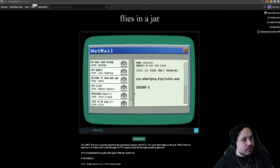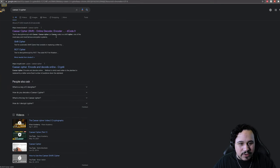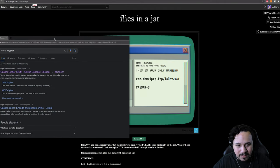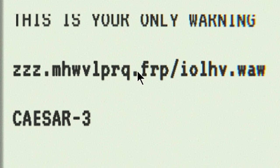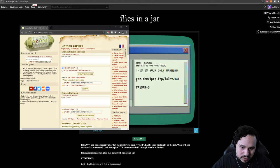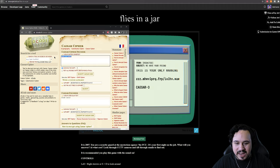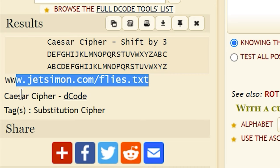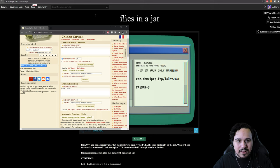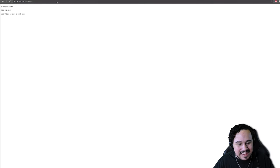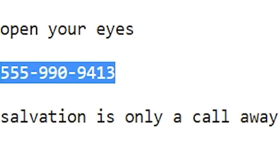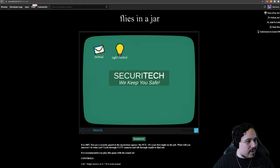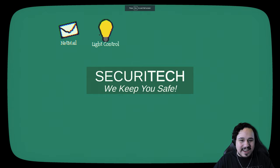This is a cipher. Caesar three. Okay. So we're going to bring this over here and I'm going to use this to decode what I need to decode. For those of you who don't know what a cipher is, it's basically like these are supposed to be an actual website, but these are all three letters removed. So this would be www. Let me just type it all in. Let's decrypt the code. jetsimon.com slash flies.txt. So let's see what happens if I input that. Open your eyes. 555-990-9413. I know what to do with that. Let's get out of here.